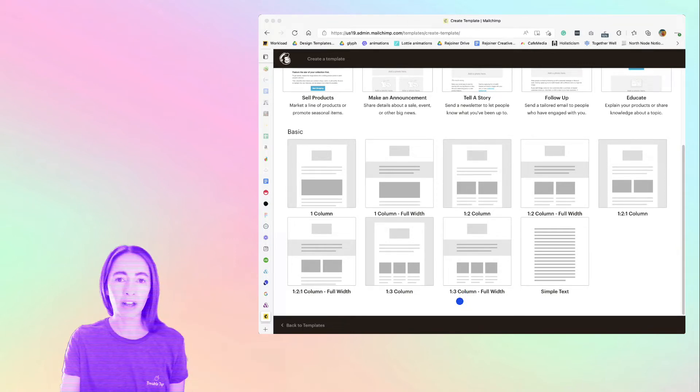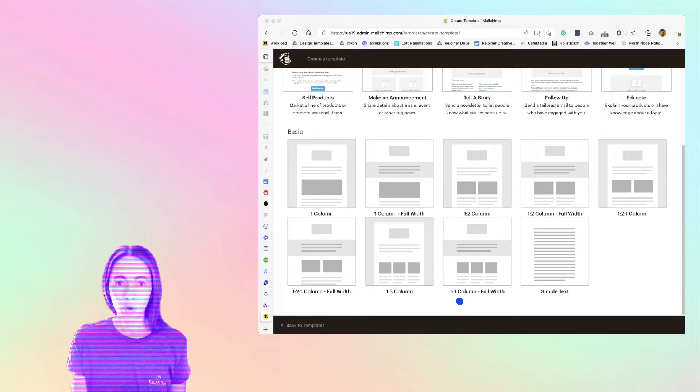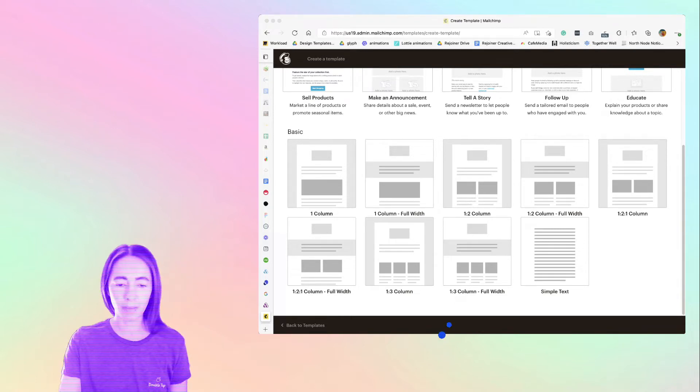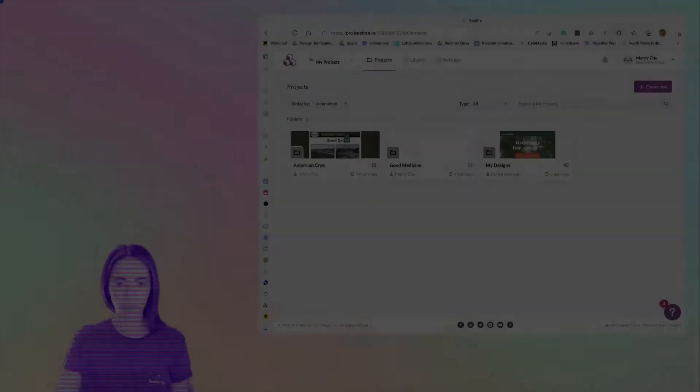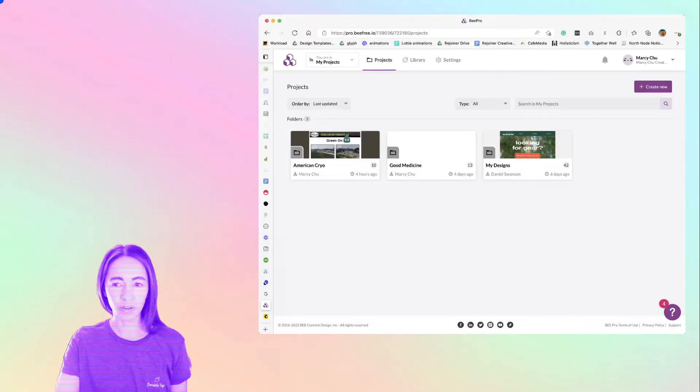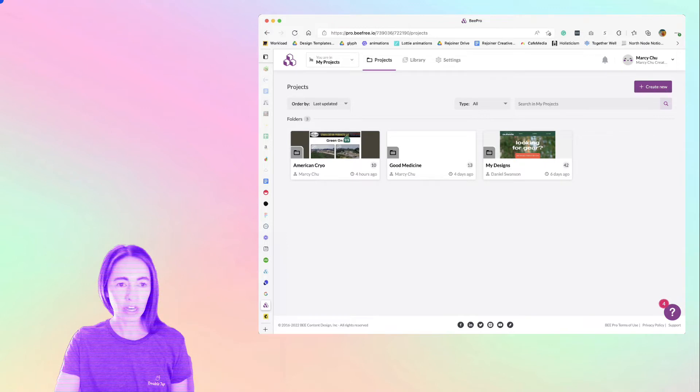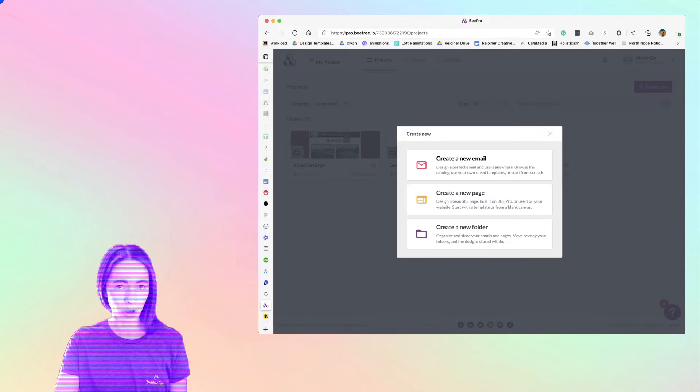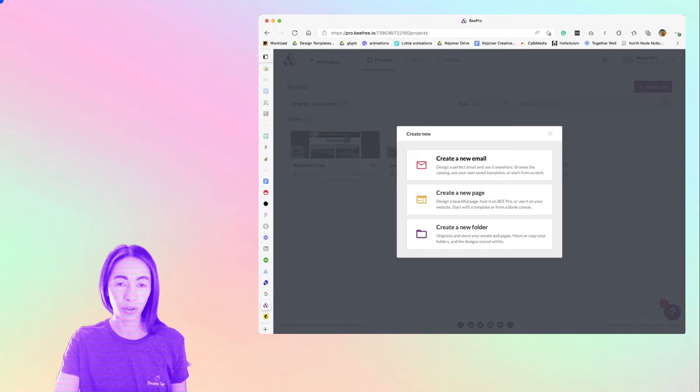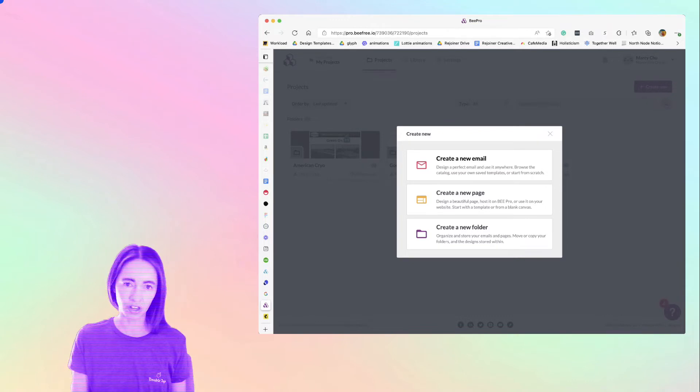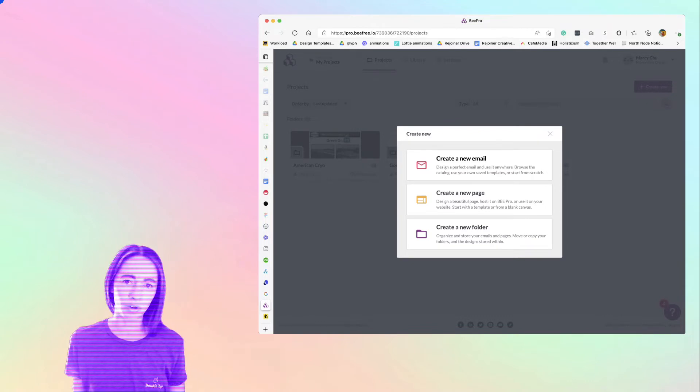So we're going to come outside of MailChimp. We'll create the columns in another app and then we'll just import the HTML. So this is an app that I like and I use a lot and it's called BeFree. There is another app that's similar to this and it's called Stripo. These are both great for doing what we're trying to do here, which is add columns into your email without having any coding skills.